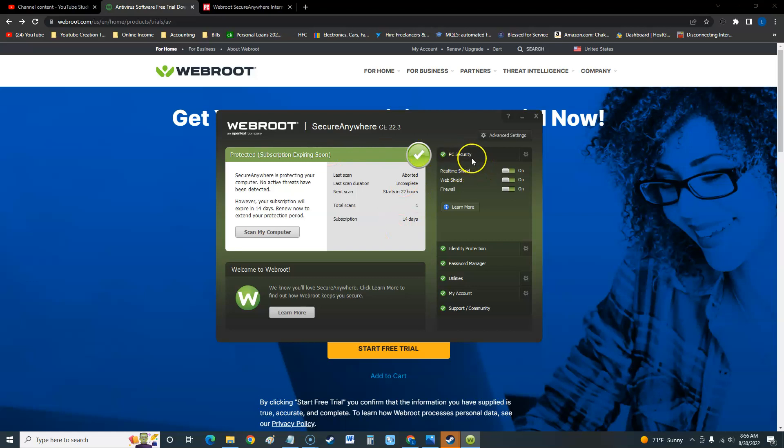Here on the right hand side right away we see the shield - it's got a real-time shield, web shield and firewall. But before we go into the nitty-gritty here, let's take a look at what PC Mag had to say about the pros and cons.